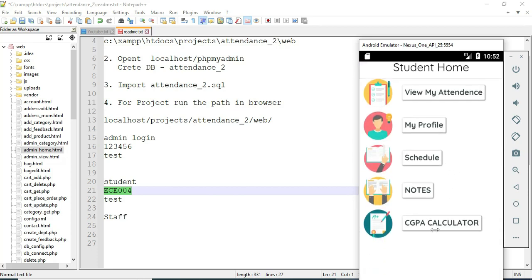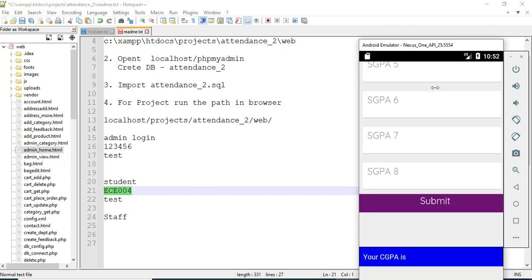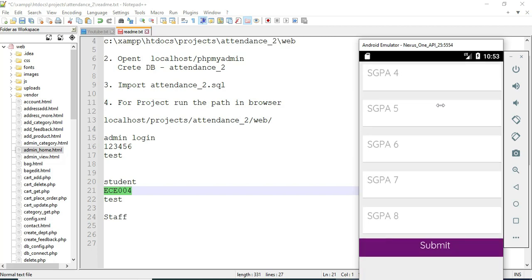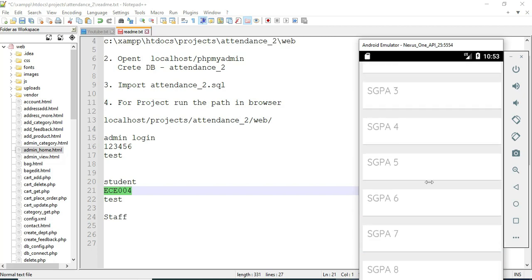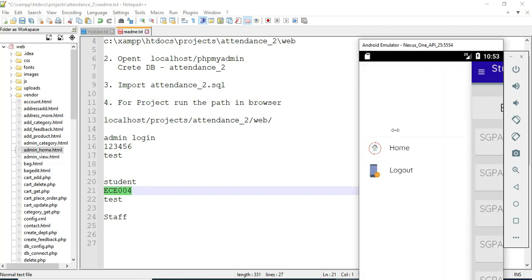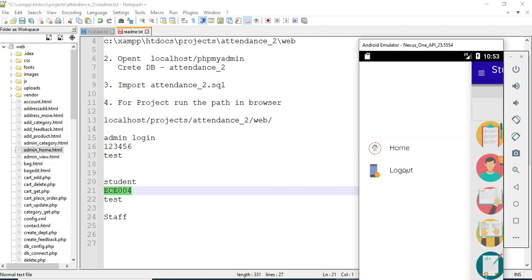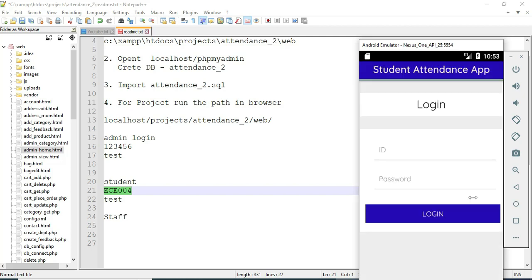Click 'CGPA Calculator.' If you want to enter the SGPA values, you can automatically view the CGPA calculations. Now come back to the home page and log out of the student module. Our demo is completed. Thank you.